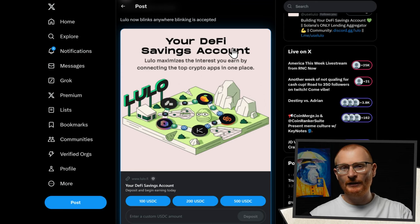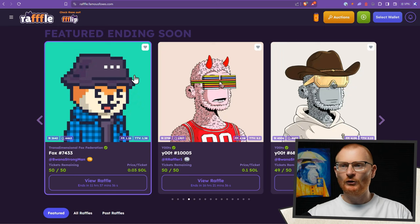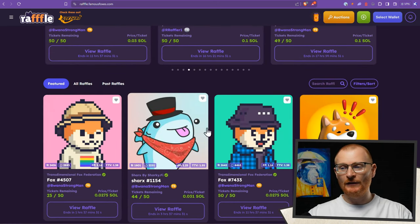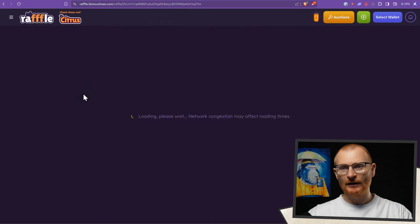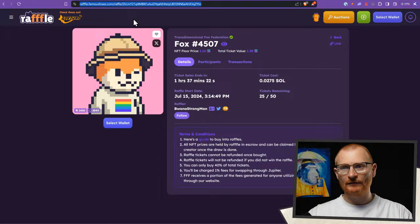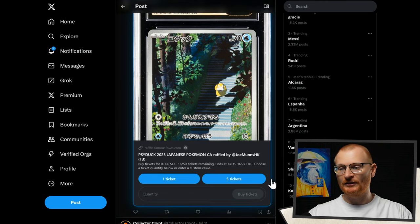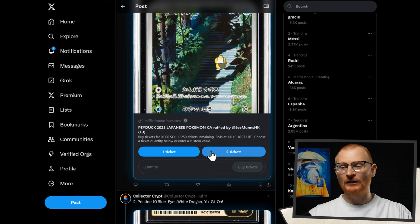Let me show you some more Blinks. Famous Foxes have raffle links. You can literally just go to raffle.famousfoxes.com and find any of these raffles — click on one, copy the link, then paste it into Twitter. It shows you how much your tickets are, how many tickets are remaining, when it ends, and you can either buy one ticket or five tickets.